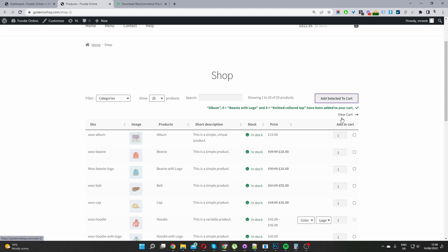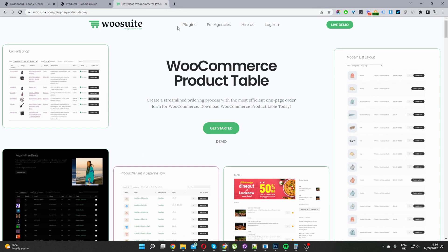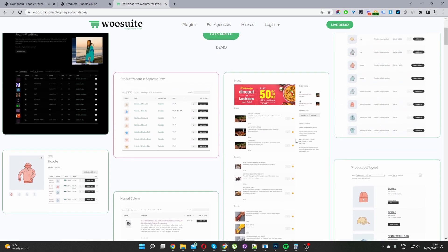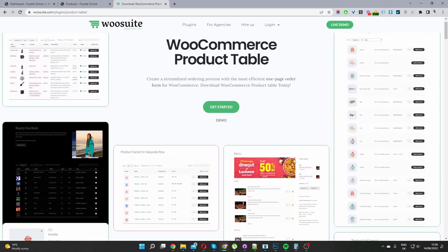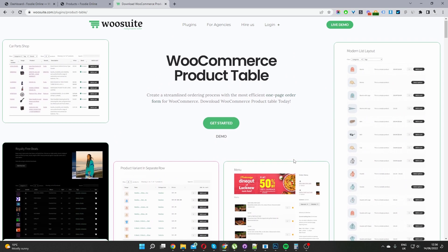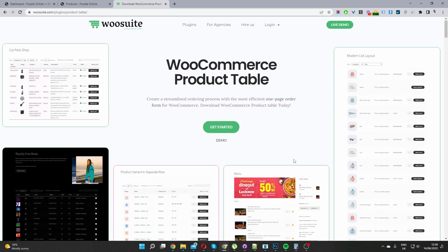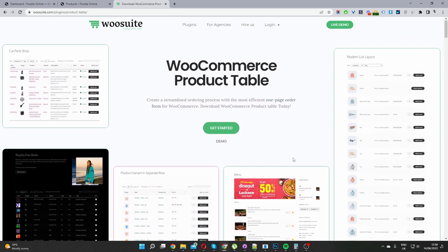If you want to create something similar to this, the first step is to head over to woosuite.com, download and install the WooCommerce product table plugin. It allows you to create multiple different product tables, and we're going to be using this particular plugin throughout this tutorial.